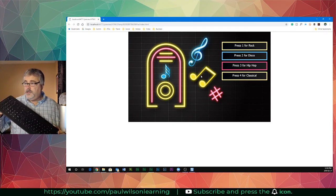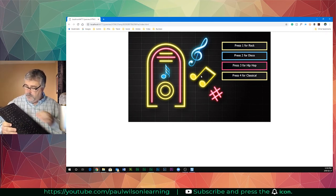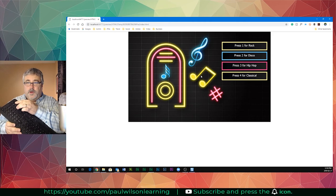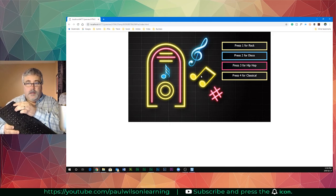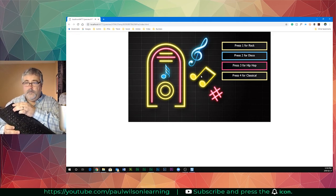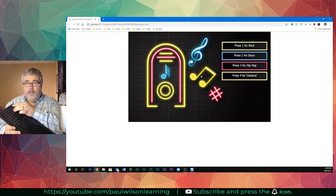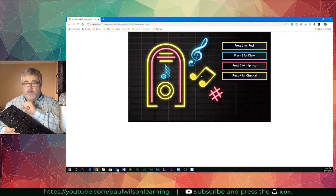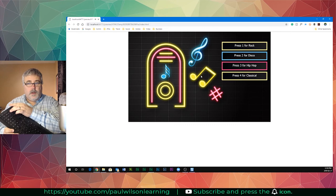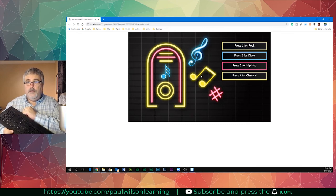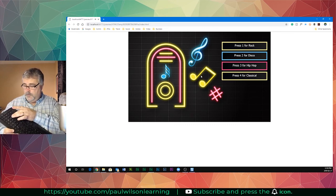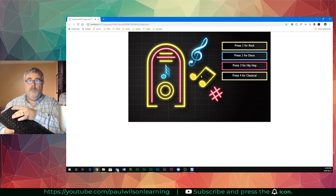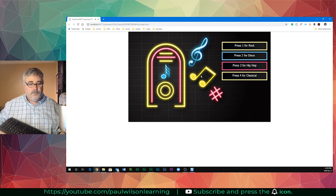So here we go, and I'll just hold up my keyboard and show you for real that I'm doing this here. So I'm going to press the one key. A little rock and roll. Let's go to disco. Number three for hip hop. A little classical.